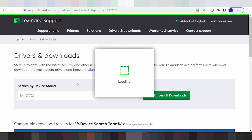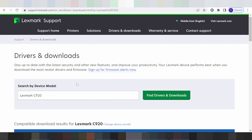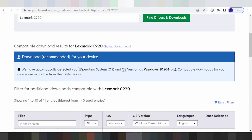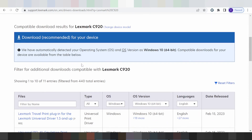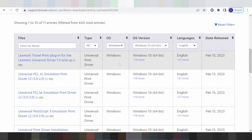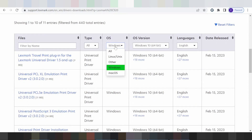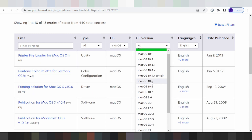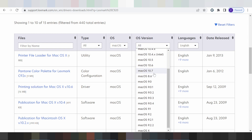Search for your printer model and scroll down. This here is for the automatic detection of your printing system. If you want to change the printing system, click here. You can select Linux, Windows, or Mac. For Mac, click here for the Mac version.